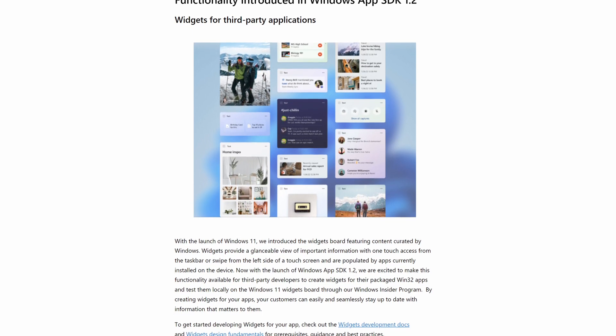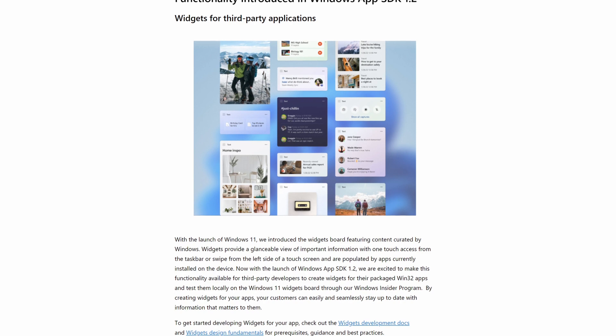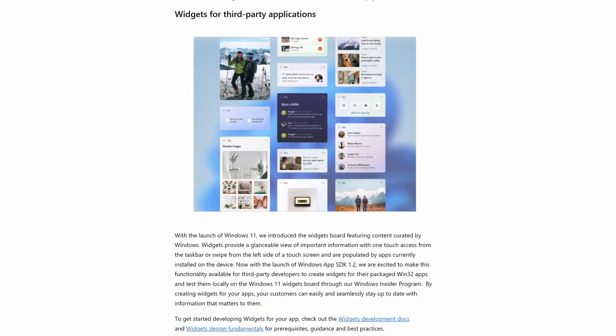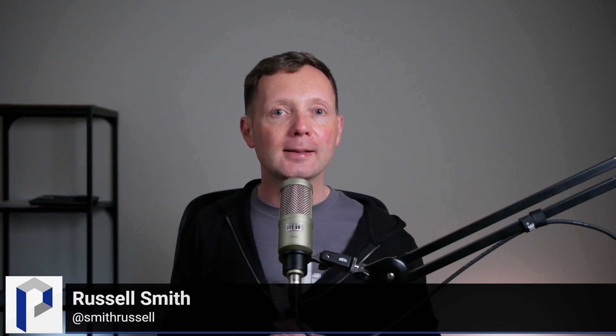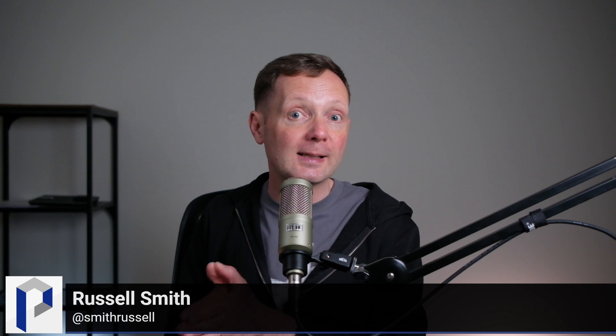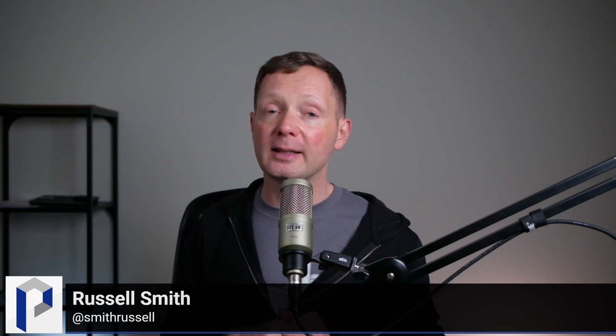In principle it sounds like a good thing, but I don't know enough about WinUI 3 and the WinApp SDK to say definitively whether it'll be a great change. Visual consistency within the operating system is good, providing it doesn't negatively affect performance. File Explorer in Windows 11 finally seems to perform reasonably well compared to the initial release, so I hope this isn't going to be a step backwards.